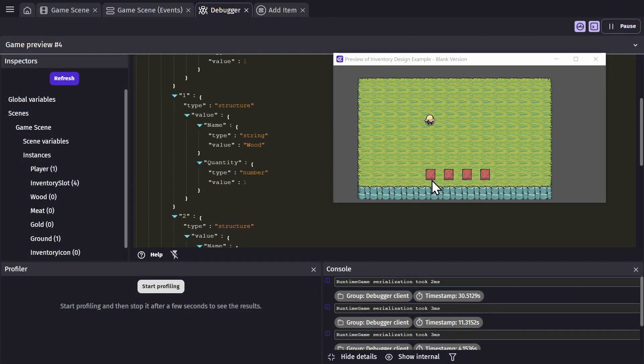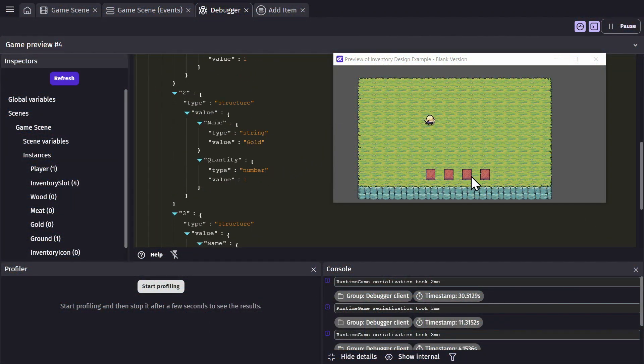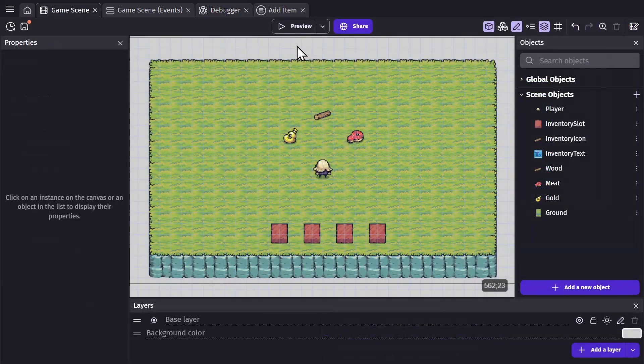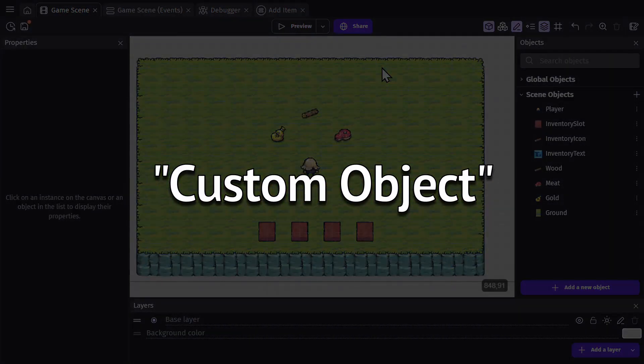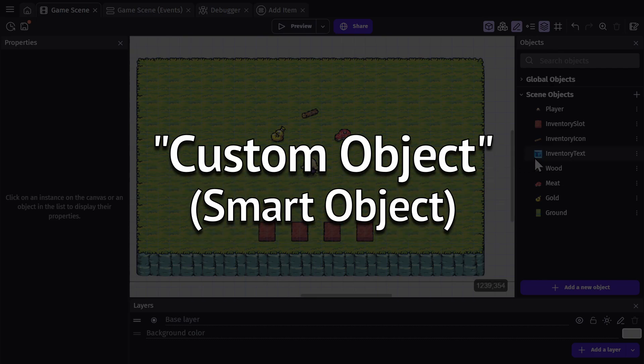We've got the structure set up and we can add items to that structure. Now we need to be able to see them actually in the game, and to do this we're going to use something that is a little bit new to the engine. We're going to make a custom object or smart object.